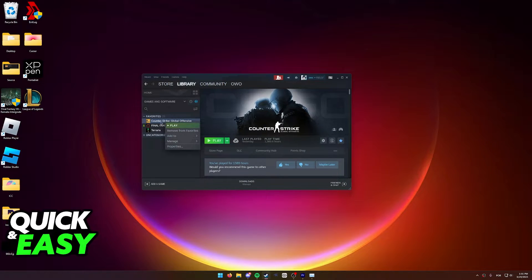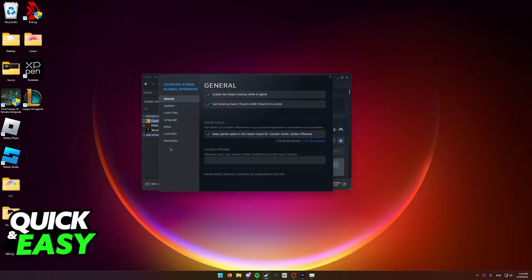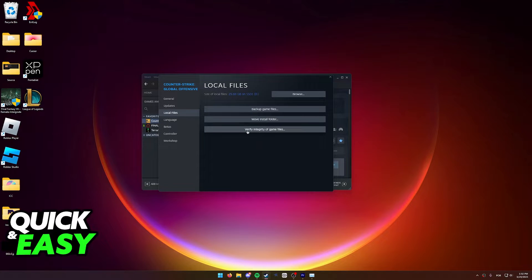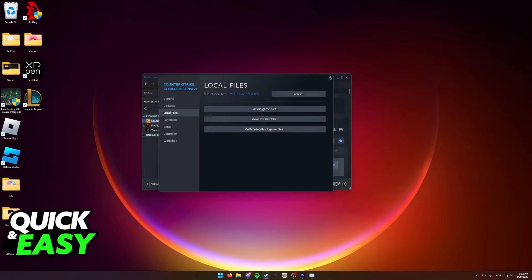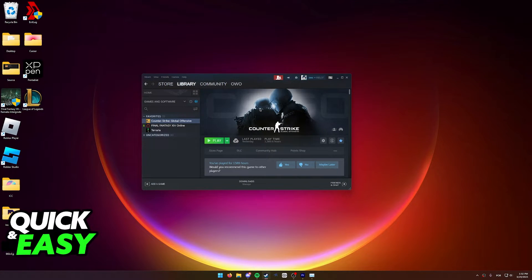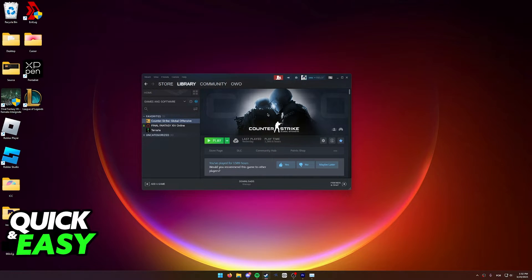Right-click on the game that you are unable to run, select Properties, and then go to Local Files. In here, select 'Verify integrity of local files.' This is going to scan all the files of your CS:GO installation or whatever game you select, and it's going to make sure that none of them are corrupted and that they are all installed and working properly.